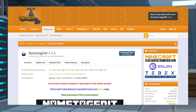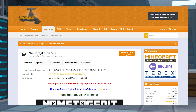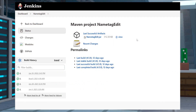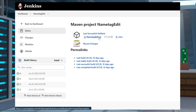Head to the Name Tag Edit Spigot page, which we will have linked below. Near the top right, click the blue Download button and then save the JAR file to a safe location because we will need it in just a moment. If Spigot is unavailable for any reason, the plugin can also be downloaded off of the Jenkins page. Go to the Name Tag Edit Dev Releases page linked below and then under Last Successful Artifacts, find Name Tag Edit JAR. Click the link to download the file directly and save the file in a safe location.